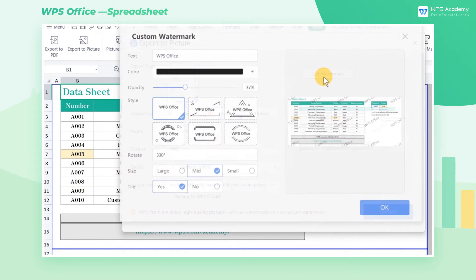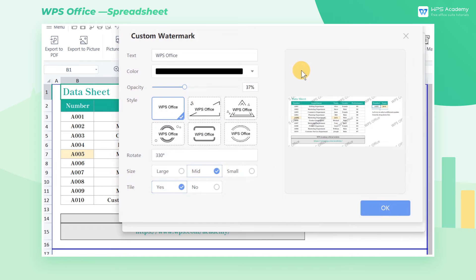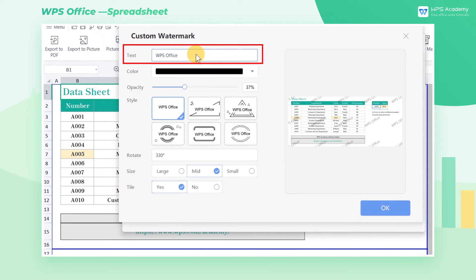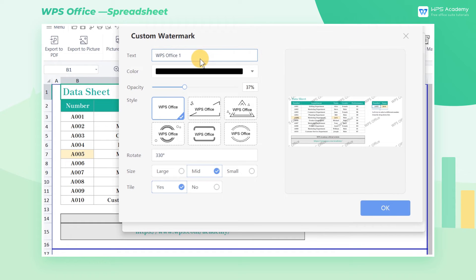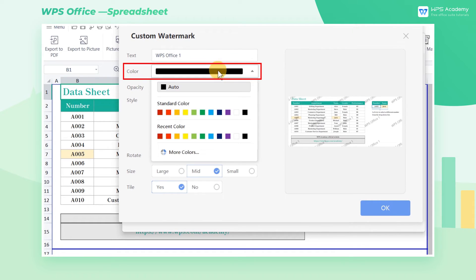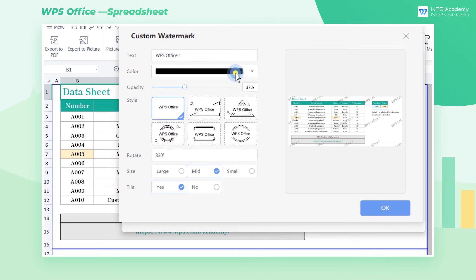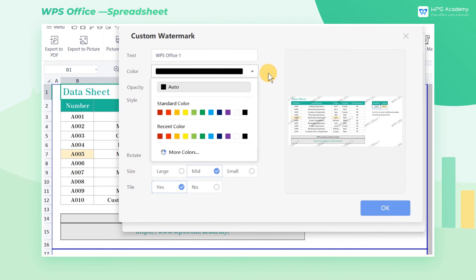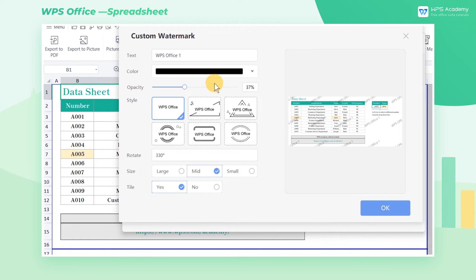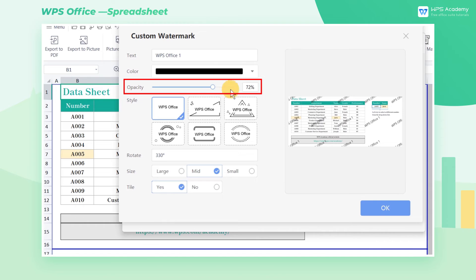Click Edit Watermark to further edit the watermarks. In the Text area, we can enter the desired contents of the watermark. Also, we can select the color at will in the Color section. If you want to display more distinct watermarks, you can adjust their transparency in the Opacity area.